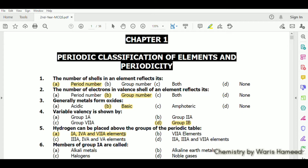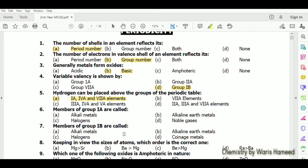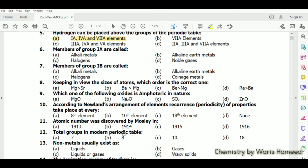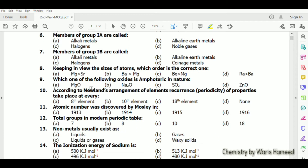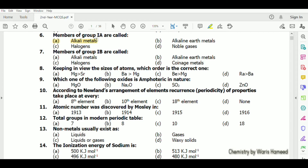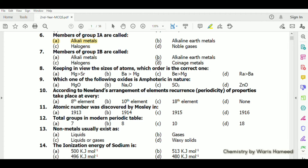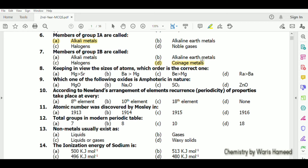Members of group 1A are called alkali metals. Members of group 1B are called coinage metals. Alkali metals belong to 1A, alkaline earth metals belong to 2A, and halogens are actually in group 7A.